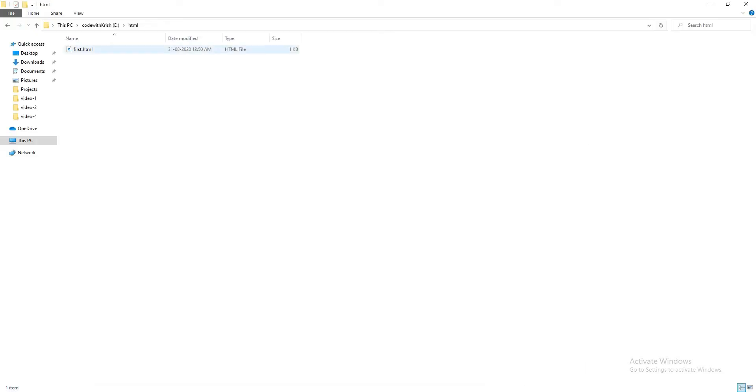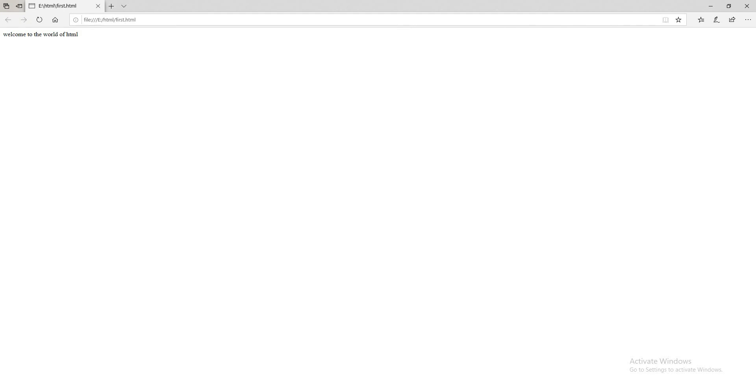So go ahead and open the file, and it will open in the browser. The output in the page will be 'Welcome to the world of HTML'. As you can see, we have just saved the file with .html extension and created our first web page.